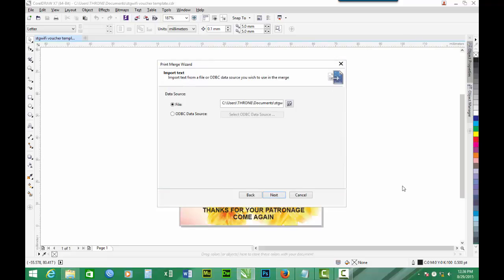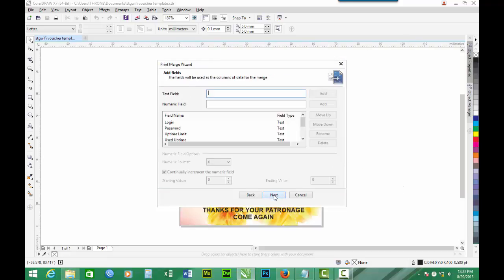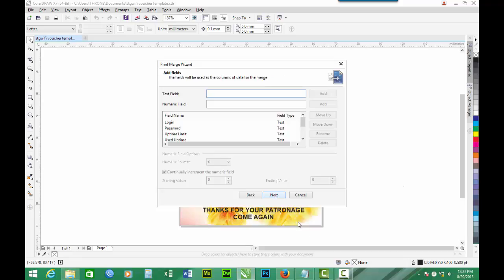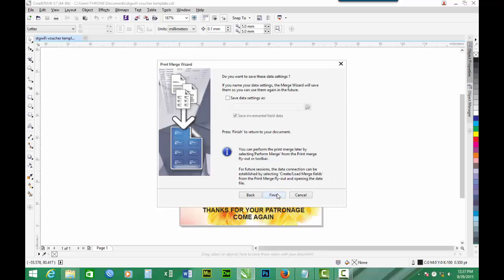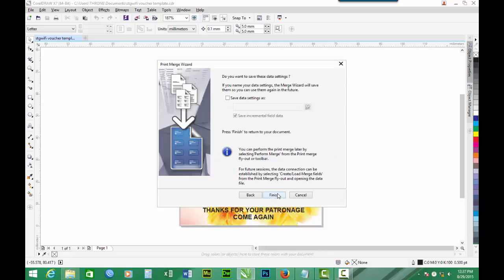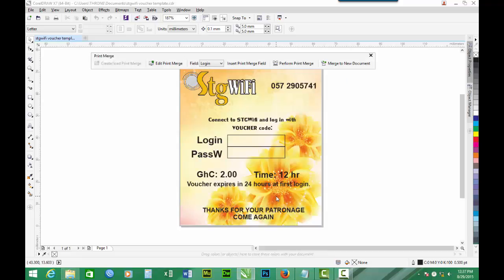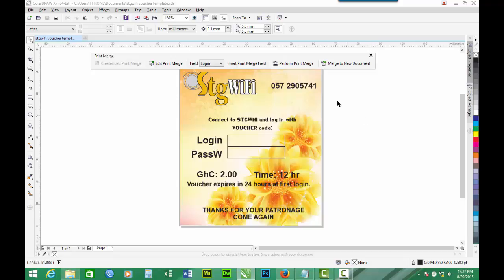Then we proceed Next. Again Next. Again Next. And then we click Finish. So now we have it. The data is ready to be merged into the voucher.